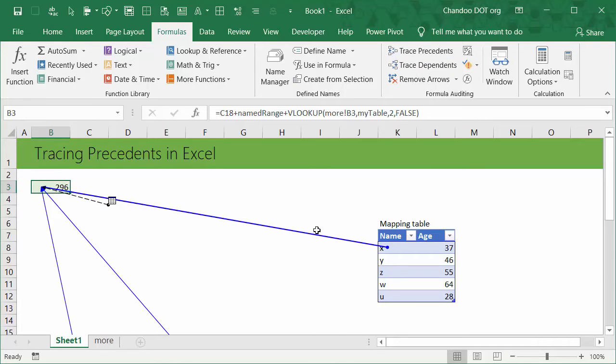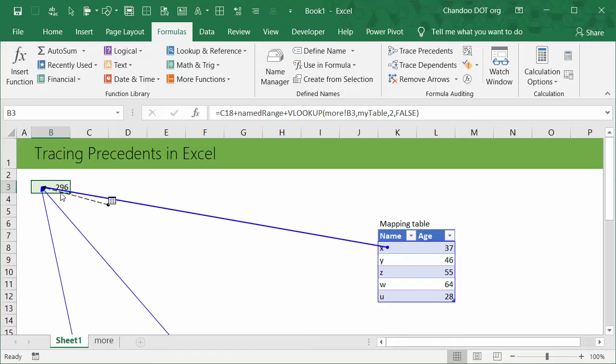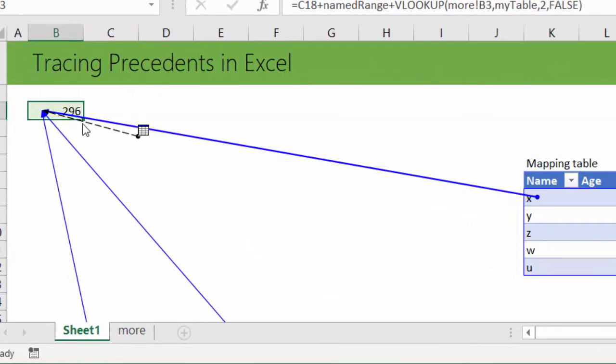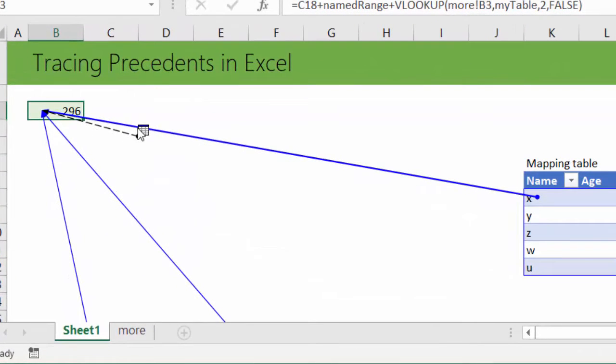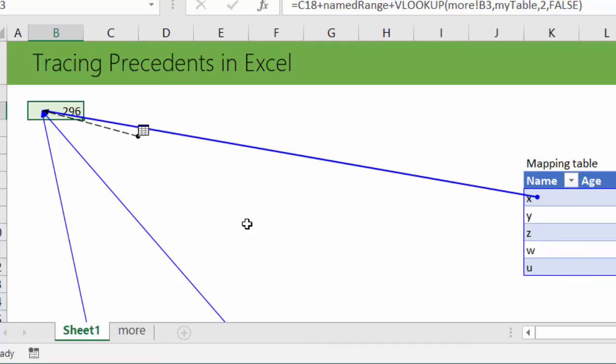Now if I'm looking at this, I can see that the cell is going to that table. There is another couple of arrows. Anything within this worksheet is shown with a thick blue line, and anything that goes to another worksheet is shown with a dotted line and a little spreadsheet diagram next to it.